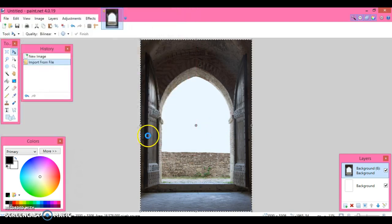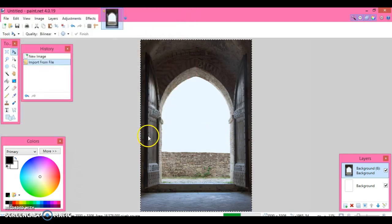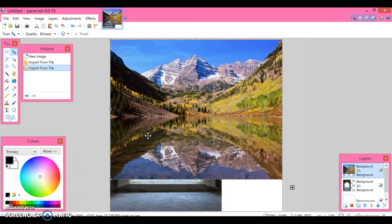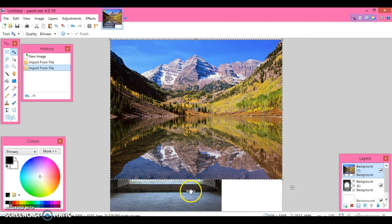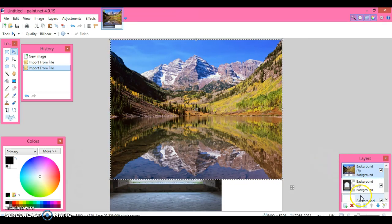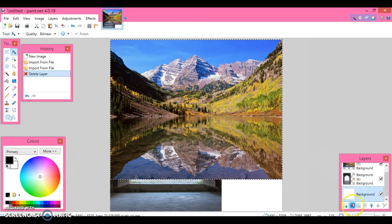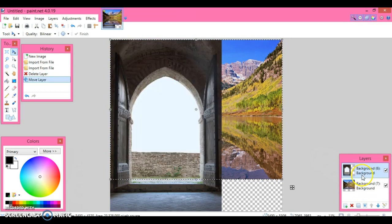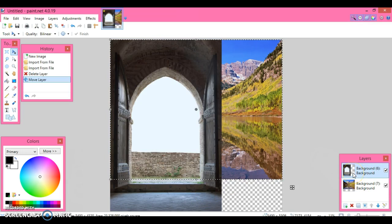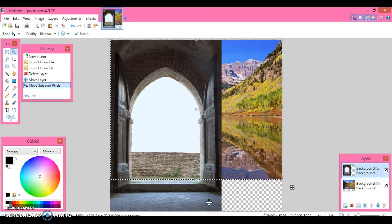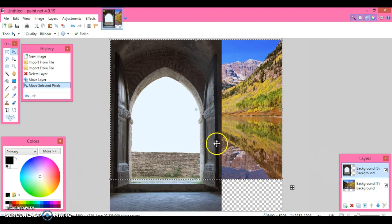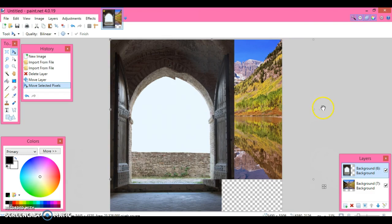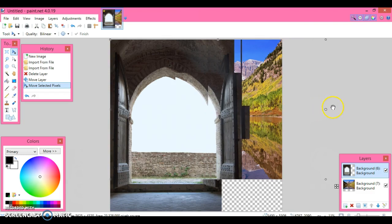You're going to see that the landscape appears on top of the doorway, but that's fine. We don't need this layer so I'm going to get rid of it and move this layer up here. Make sure the doorway is selected, and I want to stretch my doorway across the landscape.